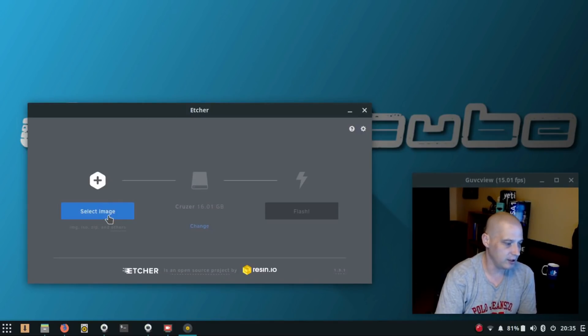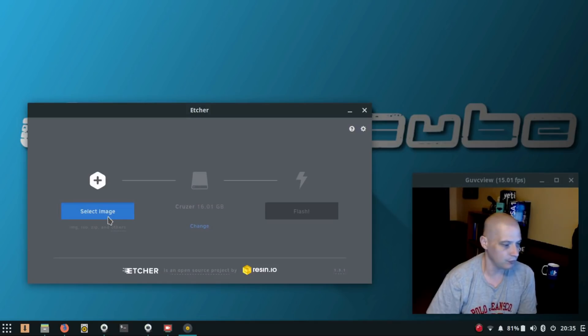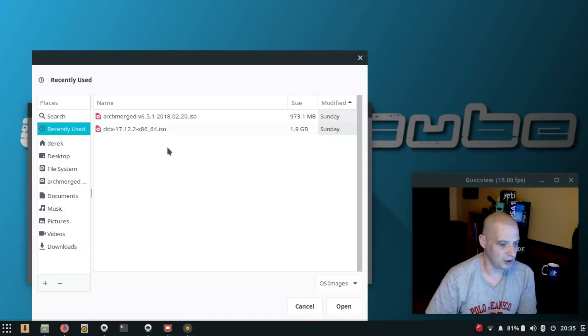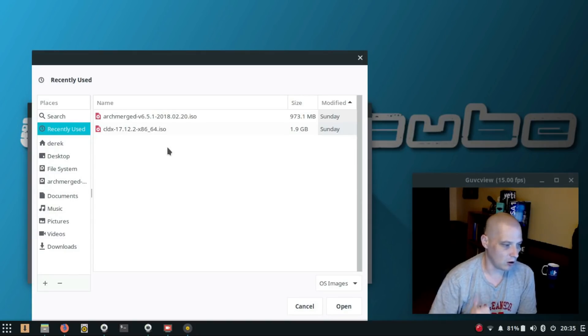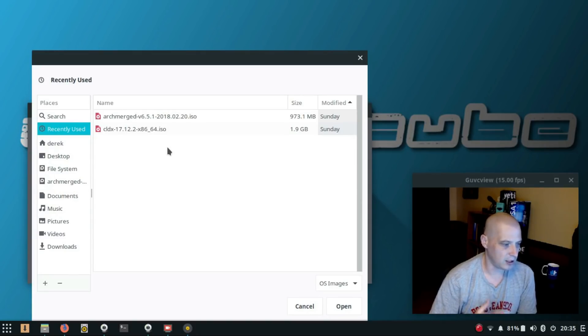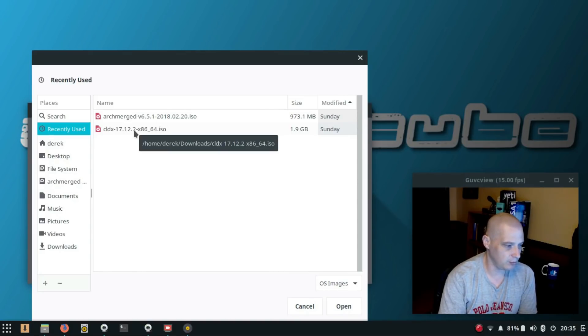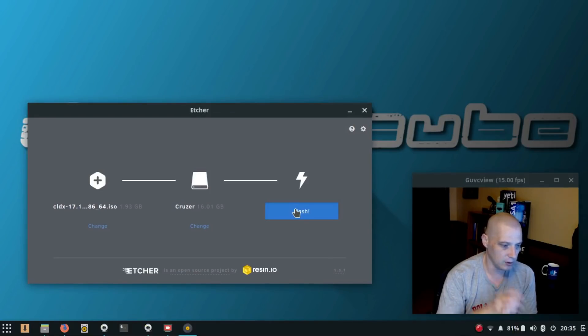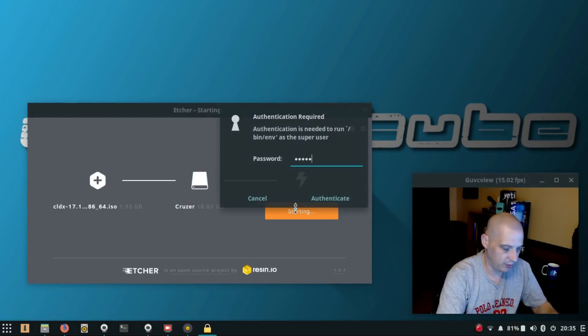All right, so now I need to select an image, an ISO. I've got two ISOs here on this machine. I've recently downloaded Arch Merged and Calculate Linux. I'm going to choose the Calculate Linux ISO, and after that I hit flash.